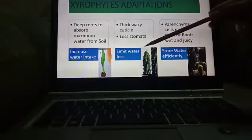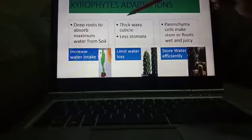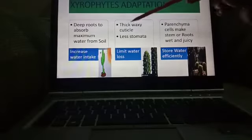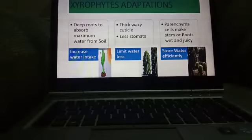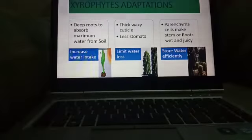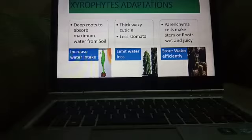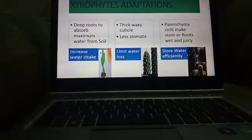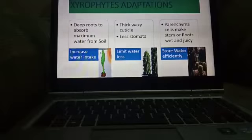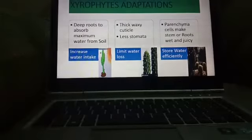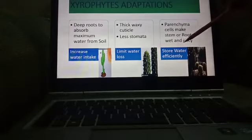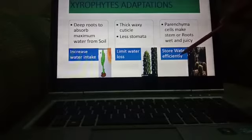To limit the water loss, they have two structures. First, they have a thick waxy cuticle over the epidermis so that they can reduce the water loss from internal tissues. Second, they have a fewer number of stomata to reduce the rate of transpiration.